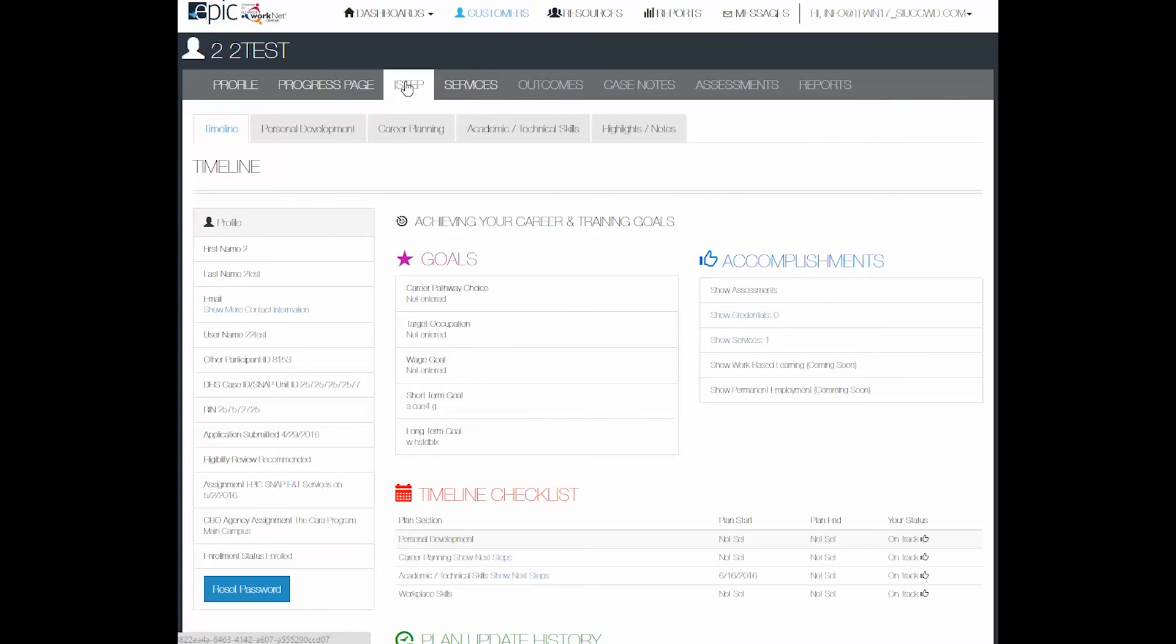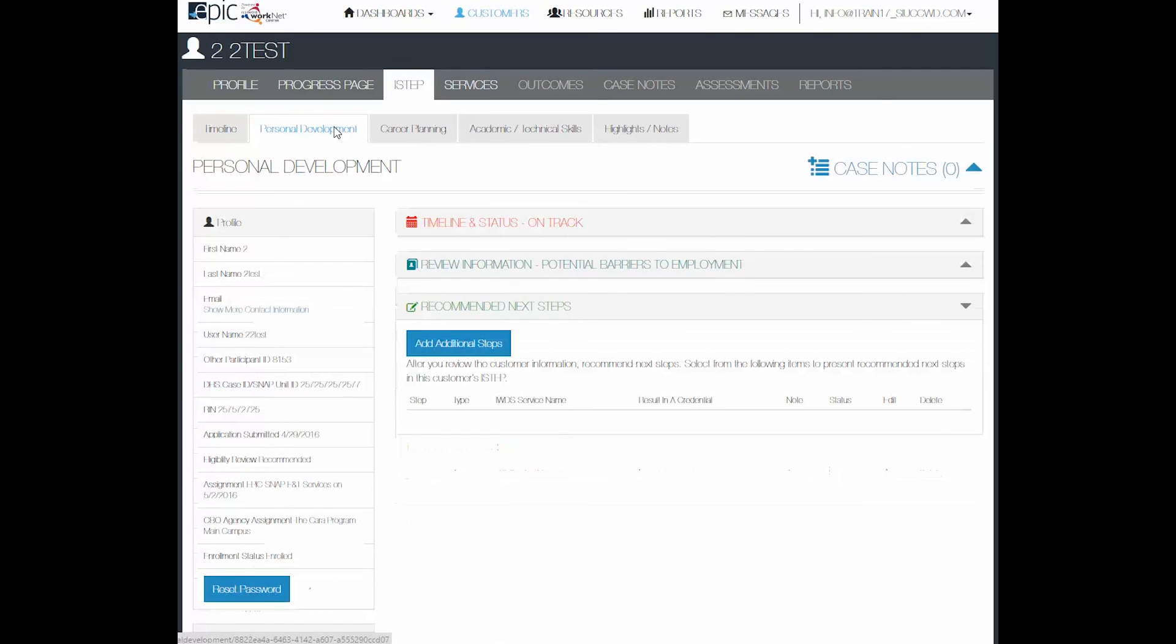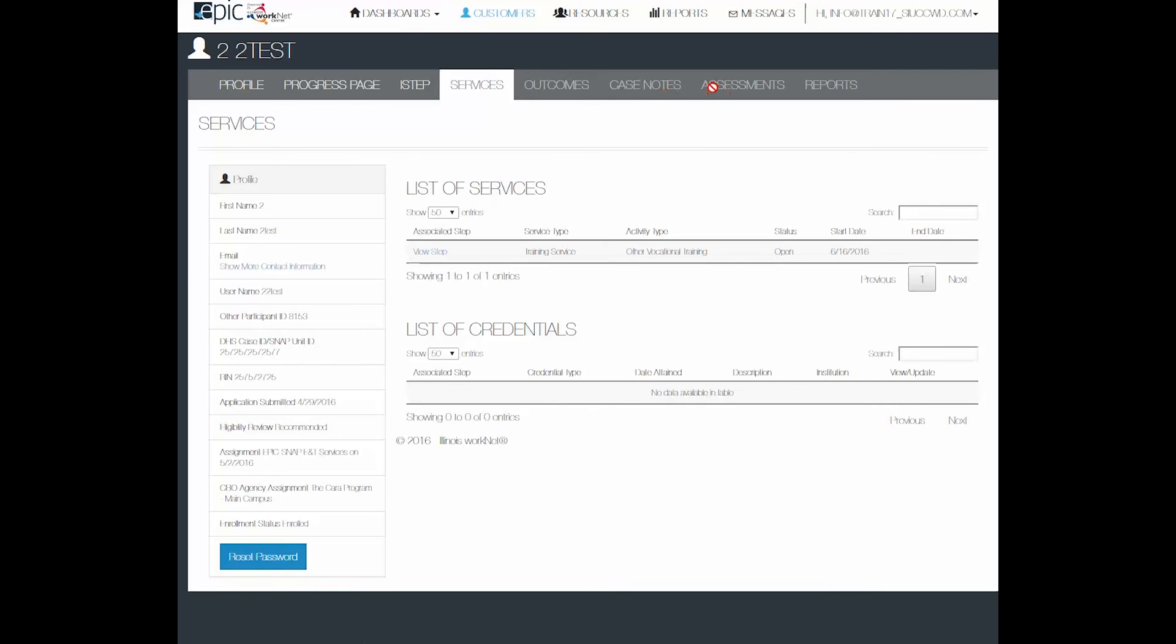In the I-step portion of the person's profile, you do need to click on one of the tabs to be able to access the case notes. And when it becomes available, you will be able to see a running total of the case notes from start to finish under the case notes tab.